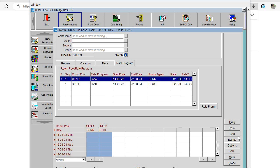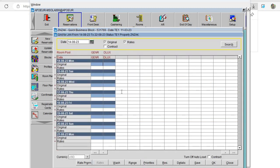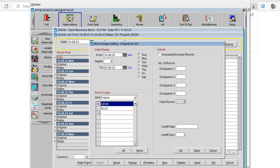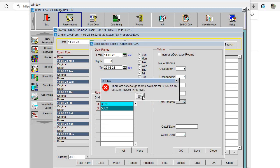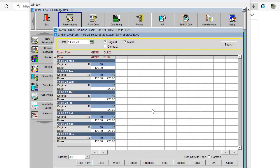After adding our rate programs, we need to go to the Grid and fill in the blocked rooms for each room category. The easiest way is to click Range. For example, I'll select the two room categories and specify how many rooms for single occupancy and how many for double — I'll assume five and five, so 10 rooms each. Click OK. The system automatically adds the blocked room numbers except for nights without availability.